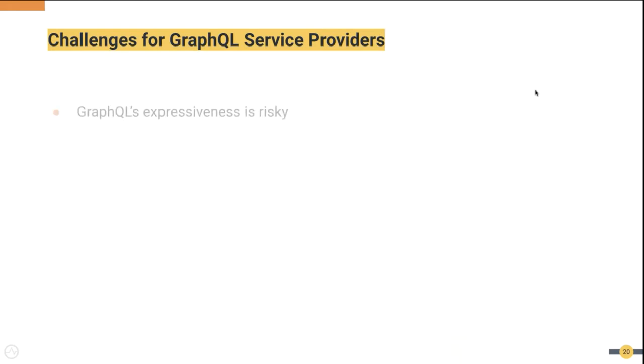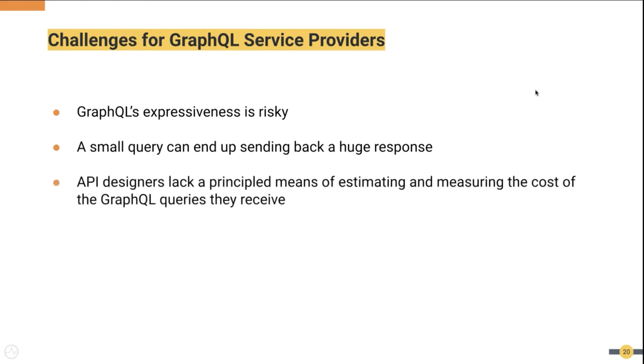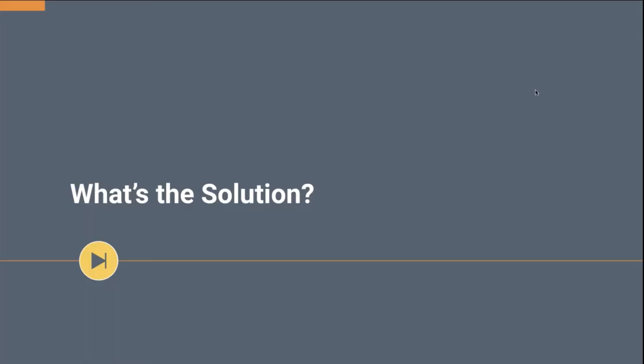So this brings us to the point that GraphQL's expressiveness is risky. The risk is actually for service providers, not for the clients. If many GraphQL clients request large amounts of data, maintaining the availability of the endpoint will be a tough task due to the extra processing needed. A small query can end up sending a large response. It has been reported that over 80% of commercial large-scale open source schemas permitted exponentially sized responses according to recent studies. The API designers are lacking a principled approach to estimate the query cost. This results in the state where the backend cannot decide which queries to execute and which not to.